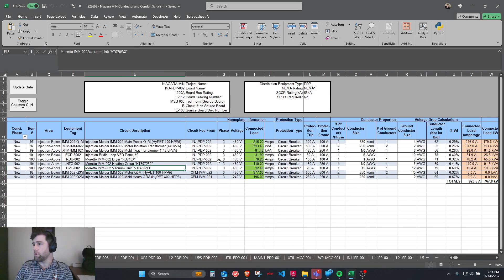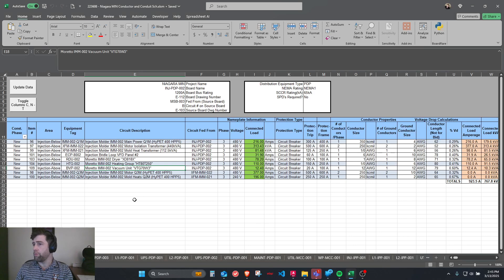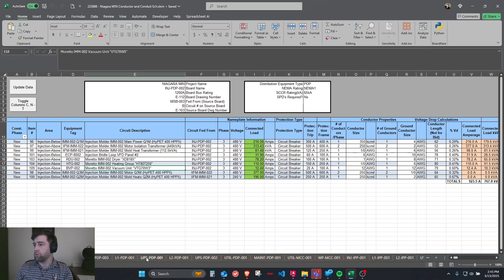The conductor and conduit schedule consists of all our loads for all our different panels for our specific project, split up by switchboard name, MCC name, IPP name, etc.